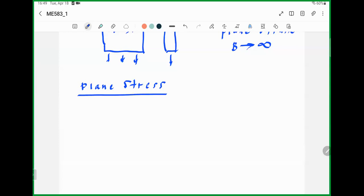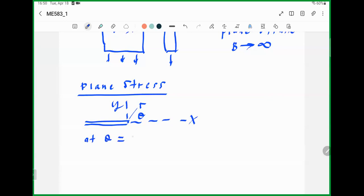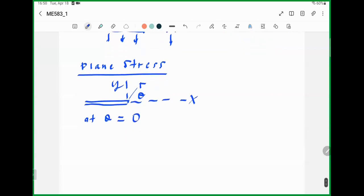Consider the situation for plane stress — a generic crack tip under Mode I loading. There is the crack plane, and these are the polar coordinates at the crack plane. We know the approximate stress distributions; these are the x and y directions, and theta equals zero in this coordinate system.